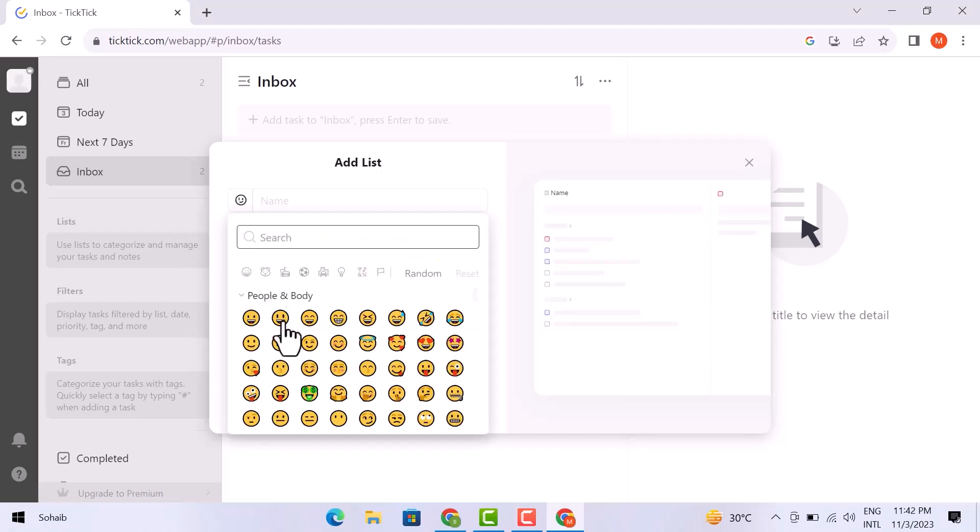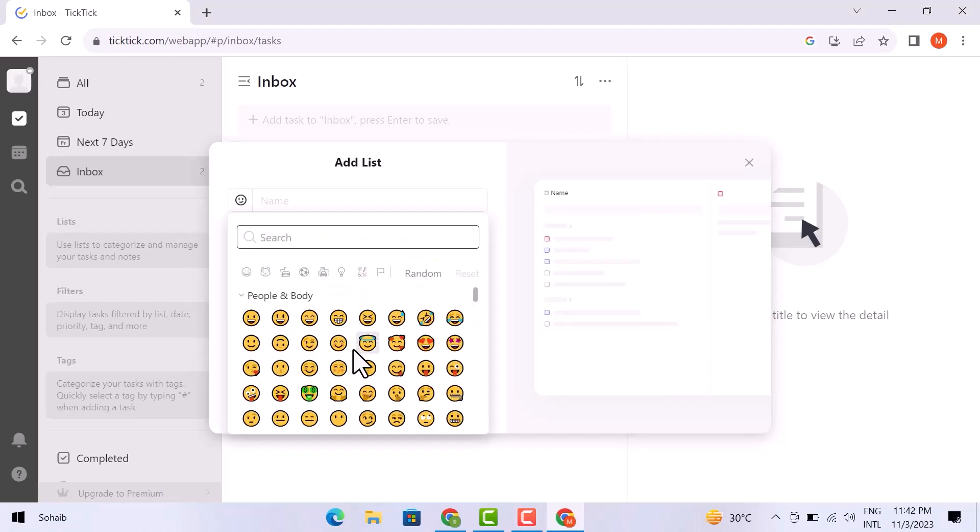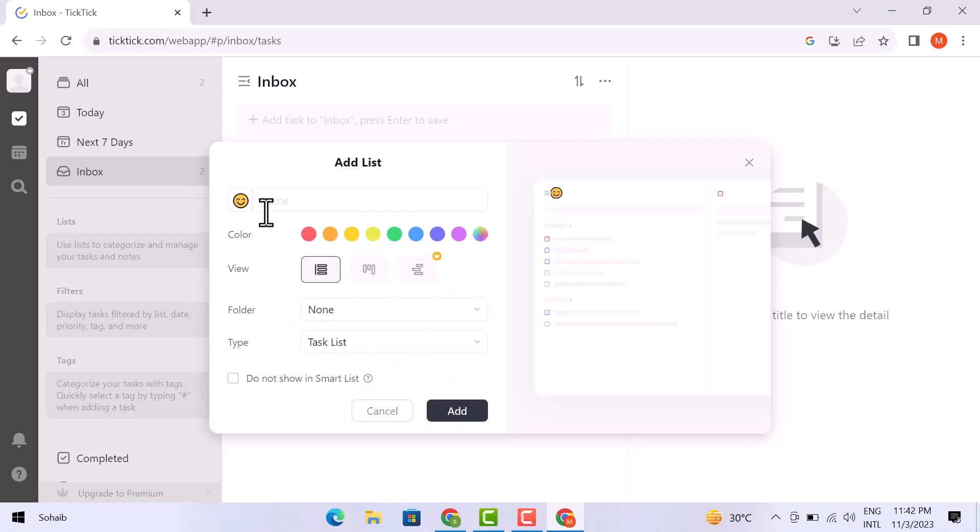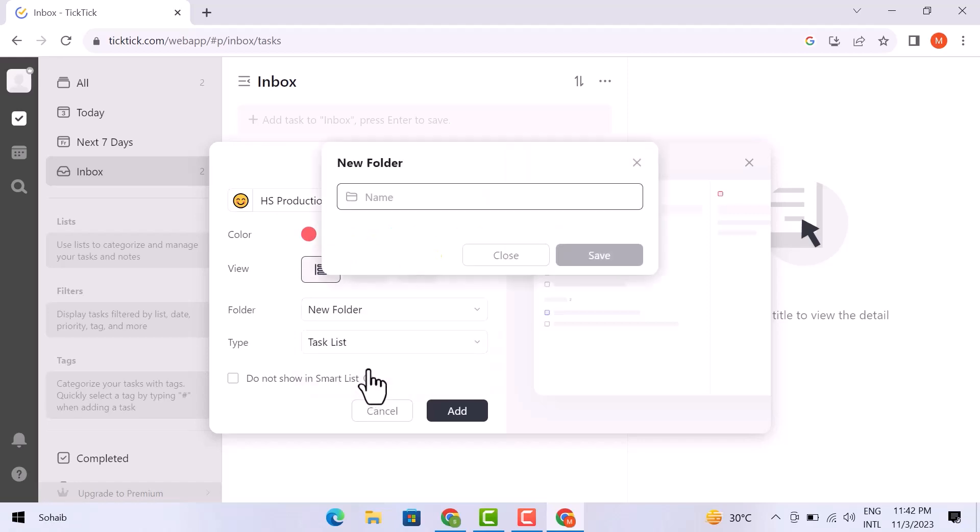You can change the emoji if you want to. I'm just going with this and HS production. You can change the color of your choice from here. Then you can add a name here, or you can select a new folder.